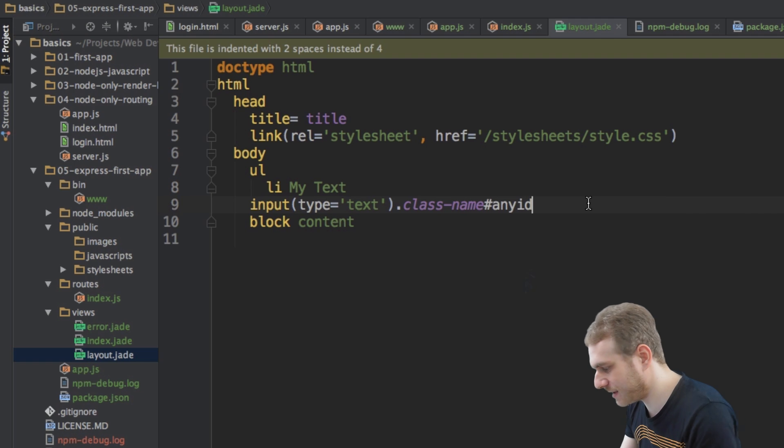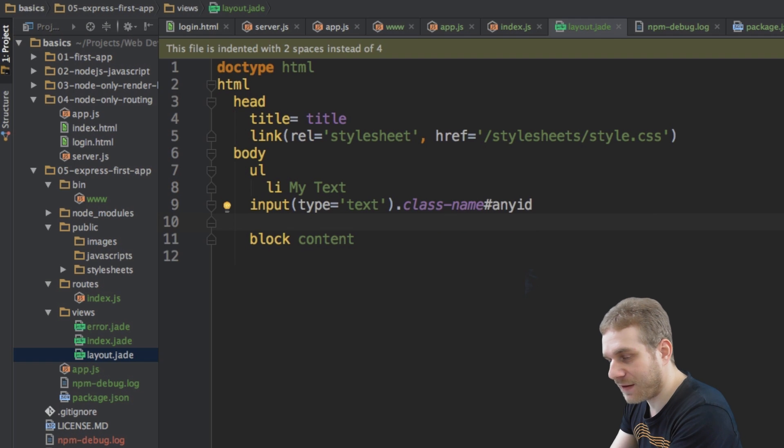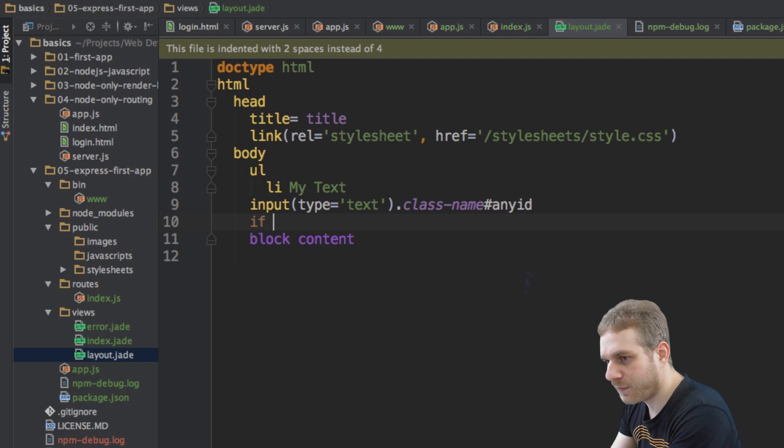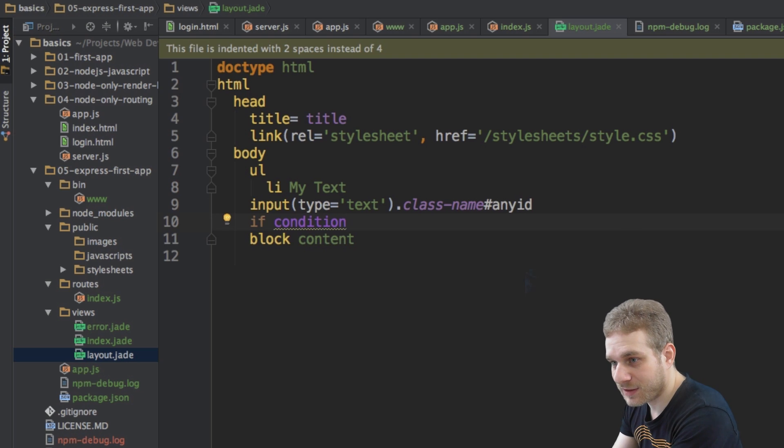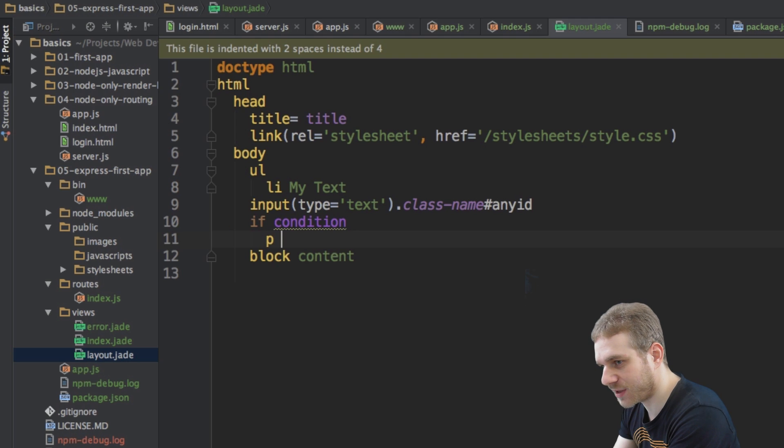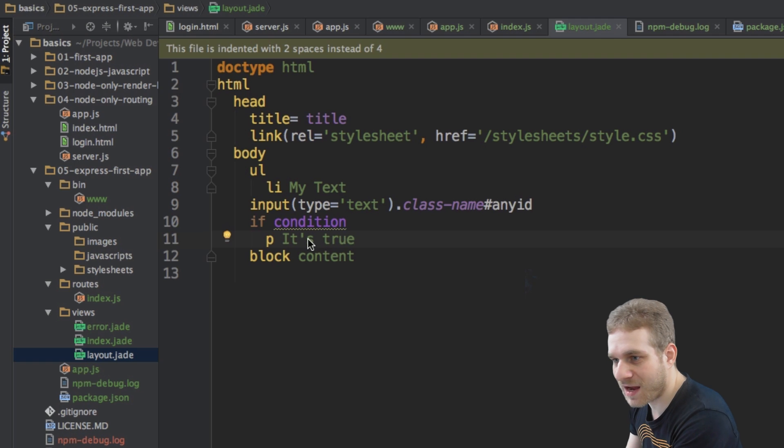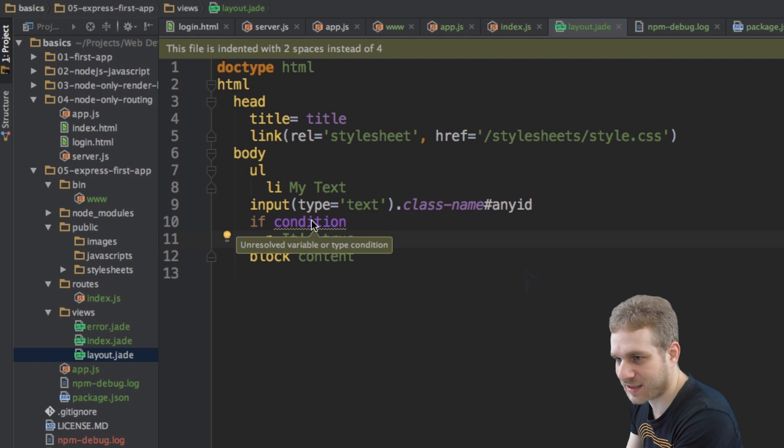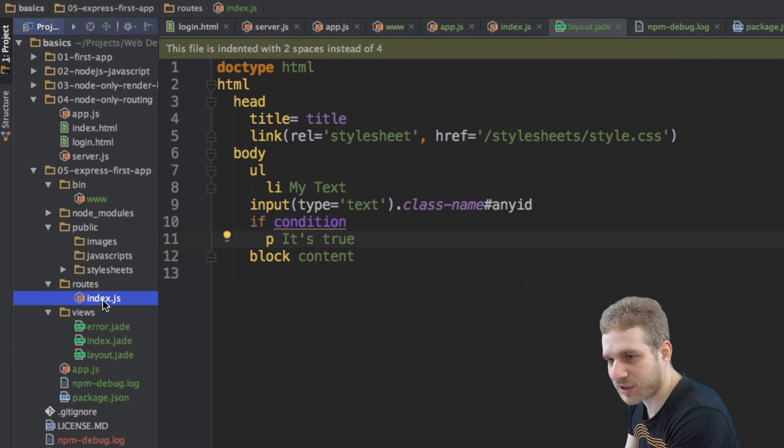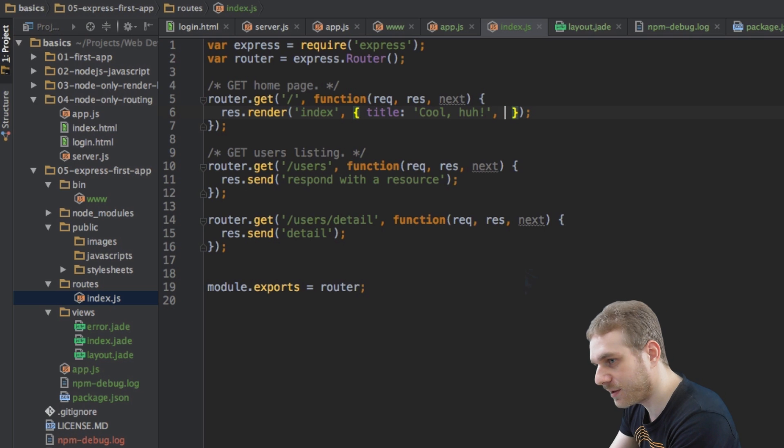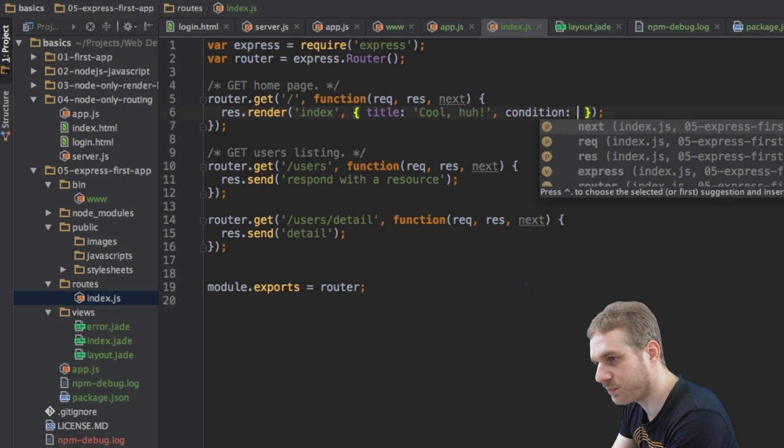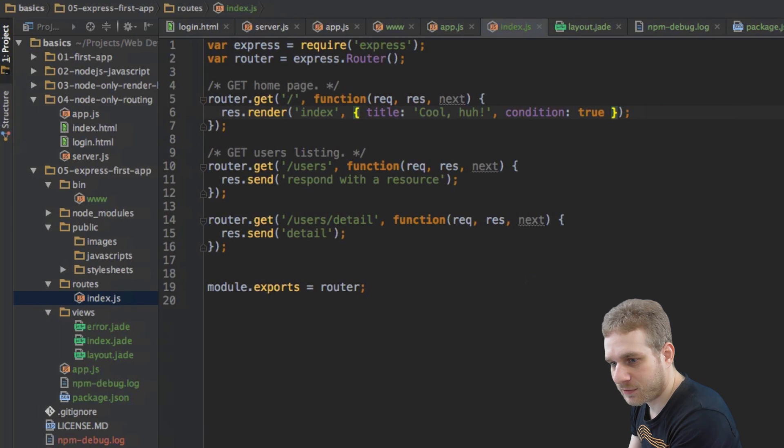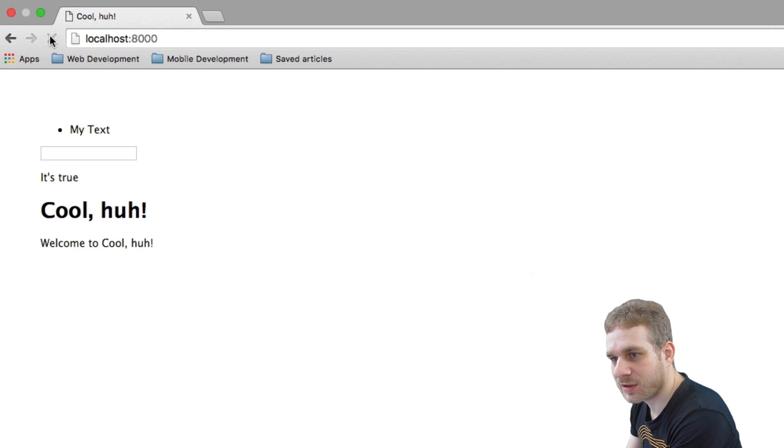Another important feature is we might have if statements here. So we might have if, let's say, condition is true, then we want to display just, let's say, a paragraph which says it's true. Now, obviously, we don't have condition yet. And we could either just specify it here in our route and add another variable here. Let me do this. Condition should be, you know, let's say it's true. Restart the server and reload this page. Now, you can see it's true.